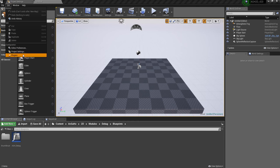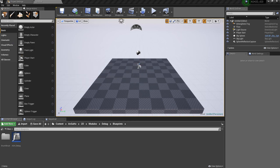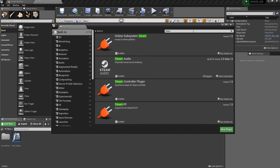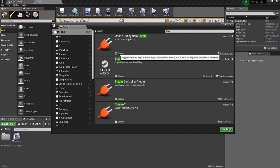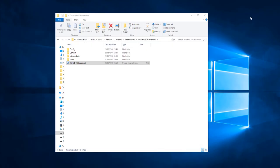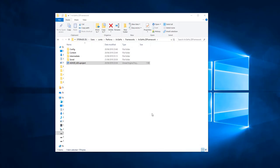Go to Edit, Plugins, click the Built-in button and type in the search bar Steam. Step 6. Enable online subsystem Steam. Step 7. Restart the editor.